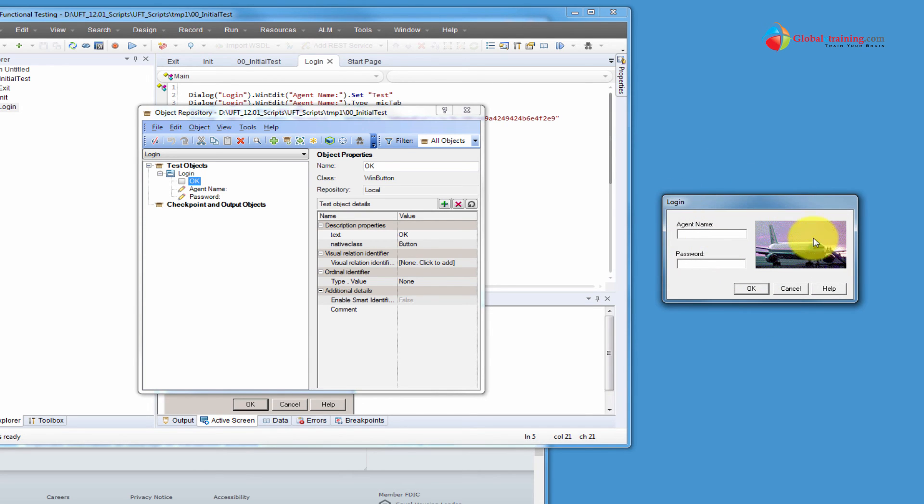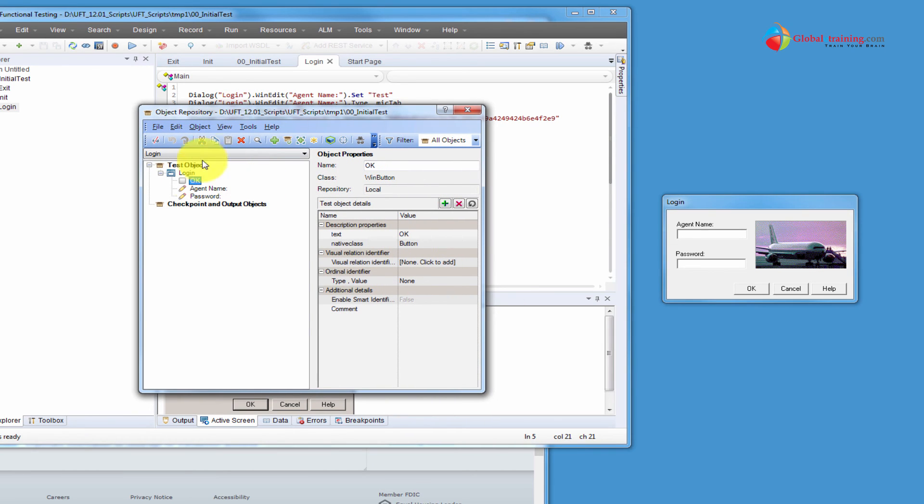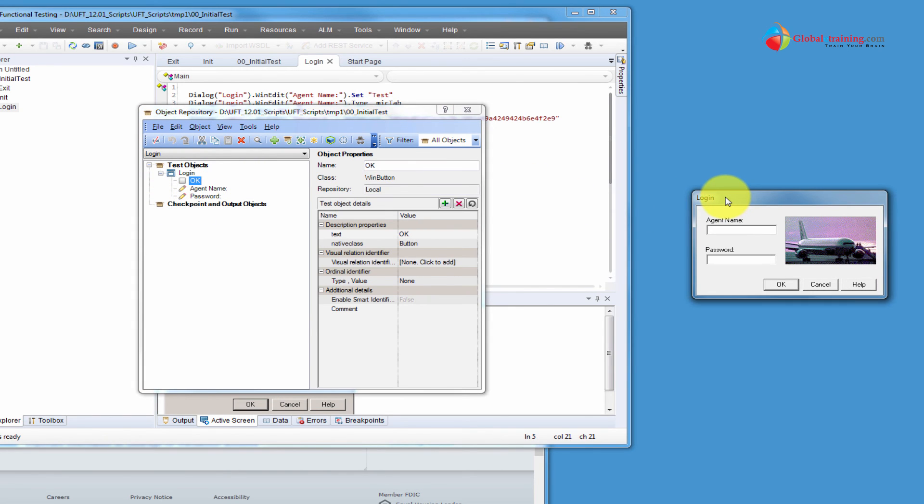The application is running, so objects there are runtime objects, simple runtime objects, RO runtime objects, whereas this is a test object, TO test object. And remember the word TO and the word RO, TO is test object, RO is runtime object, because we will be using those in the descriptive programming and also when we collect data off of the screens.